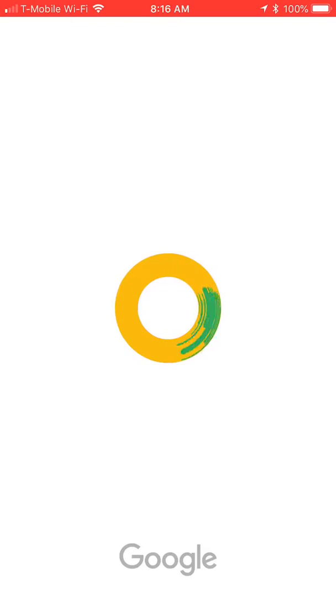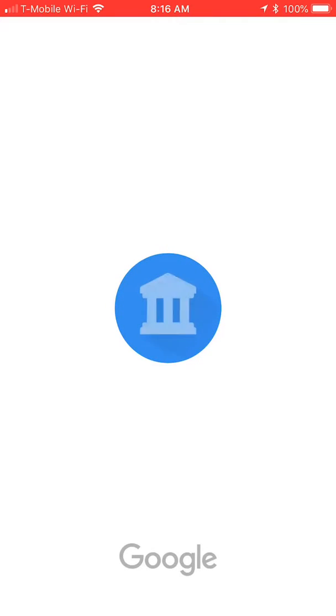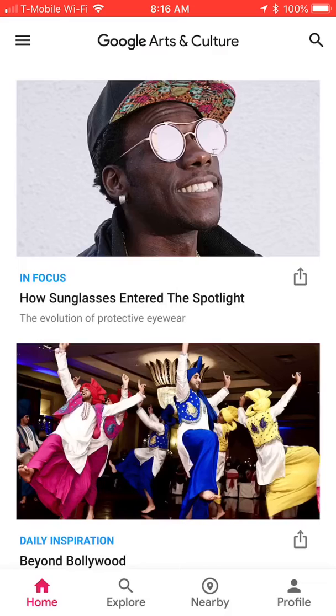Click on the tile Google Arts and Culture. When the home page comes up, please go to the bottom and press Explore.